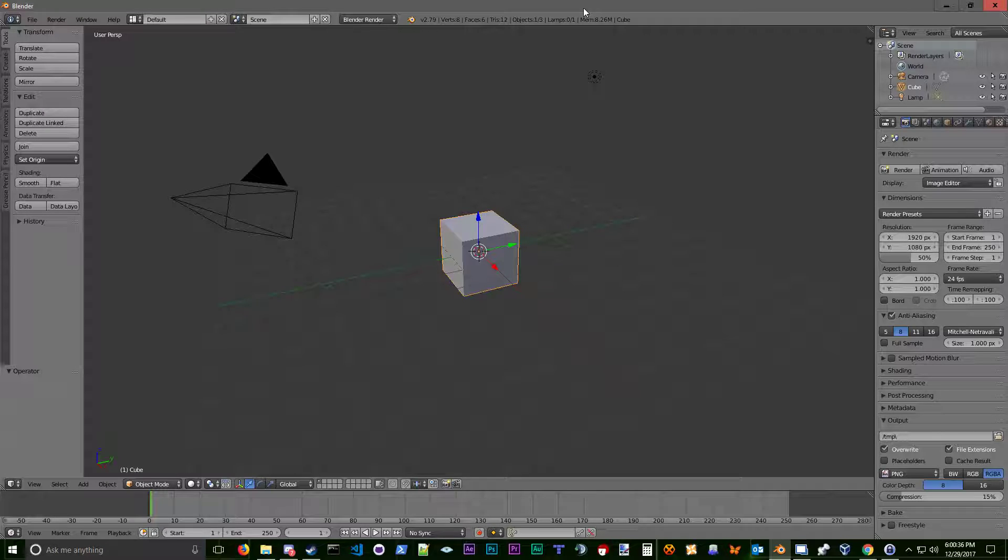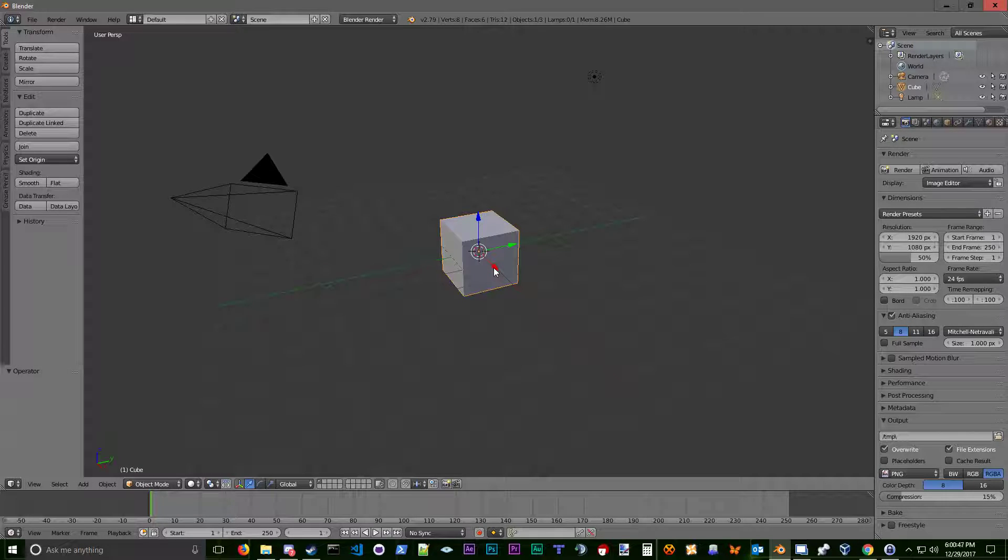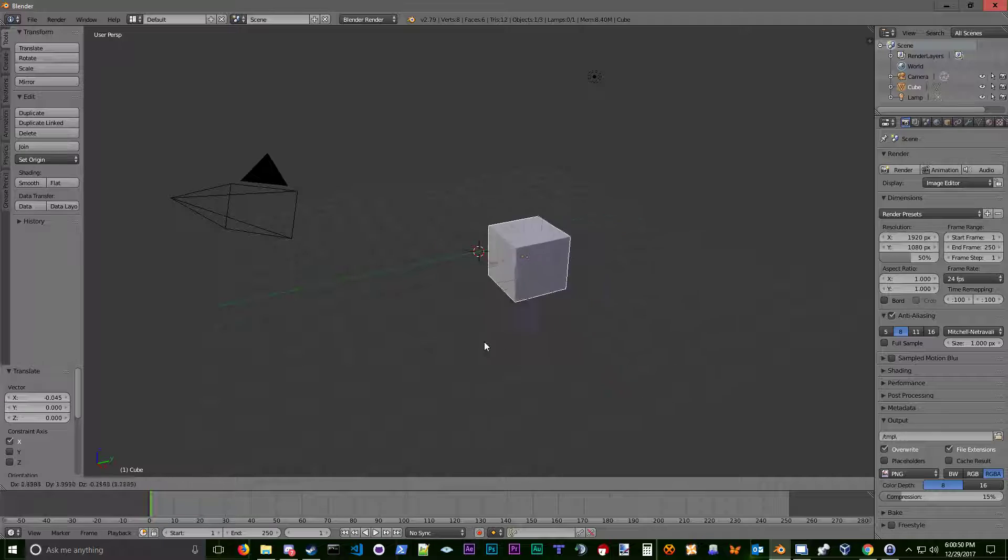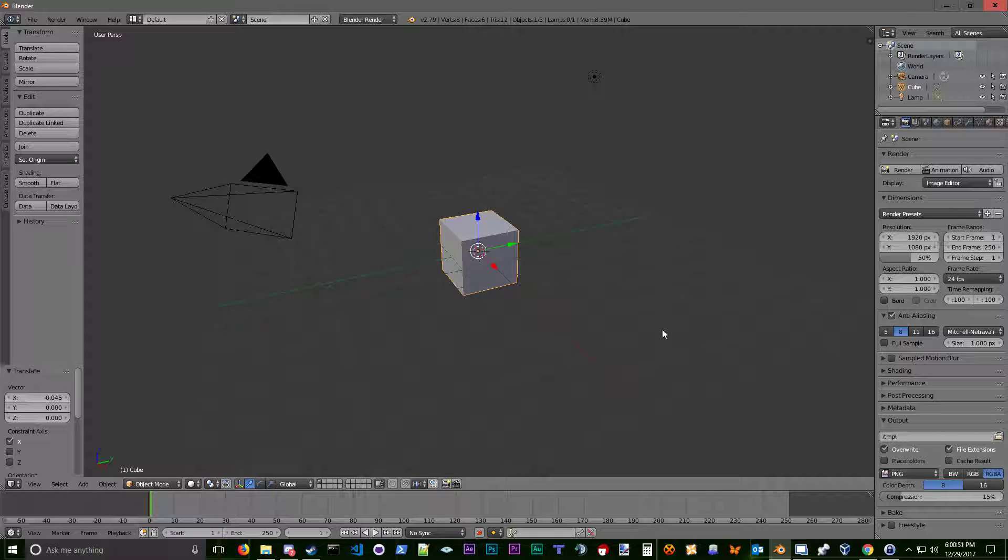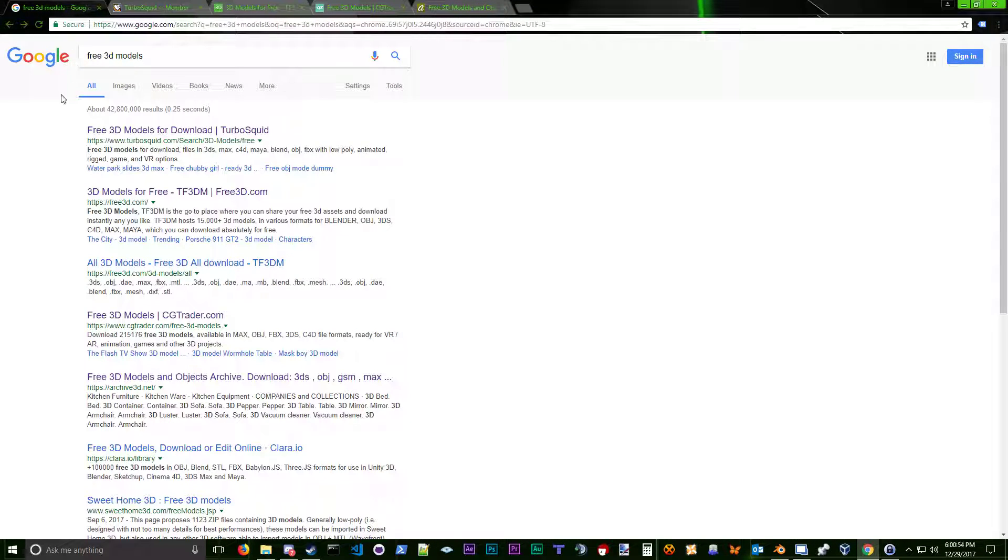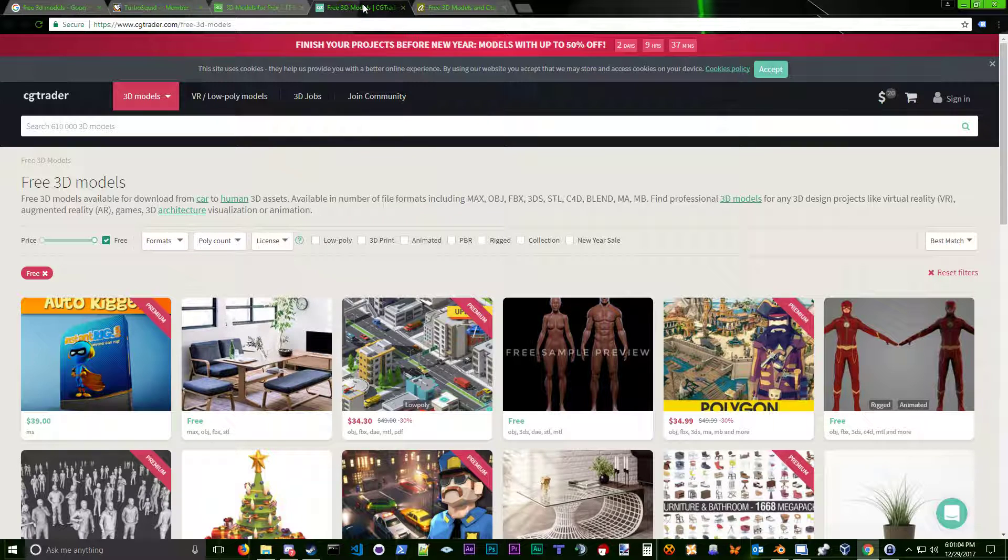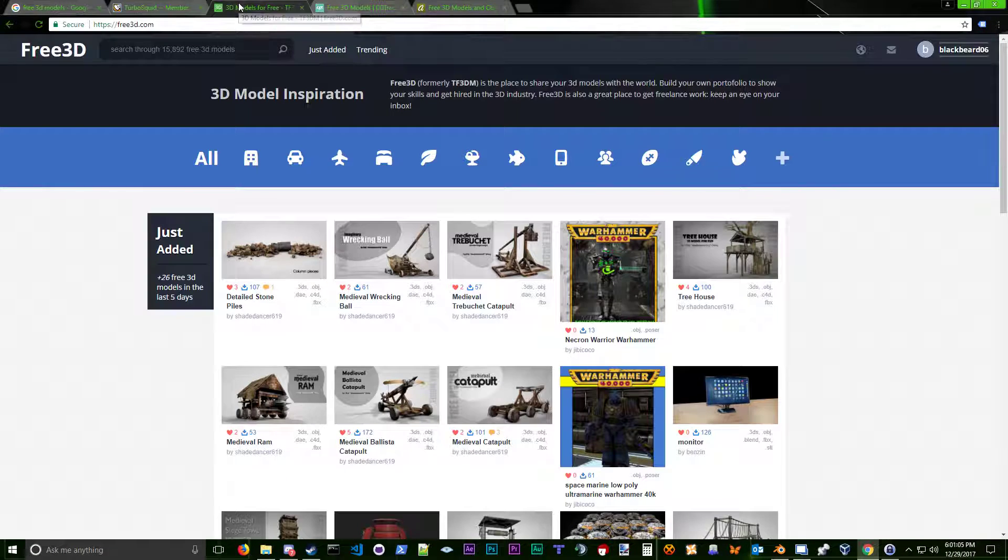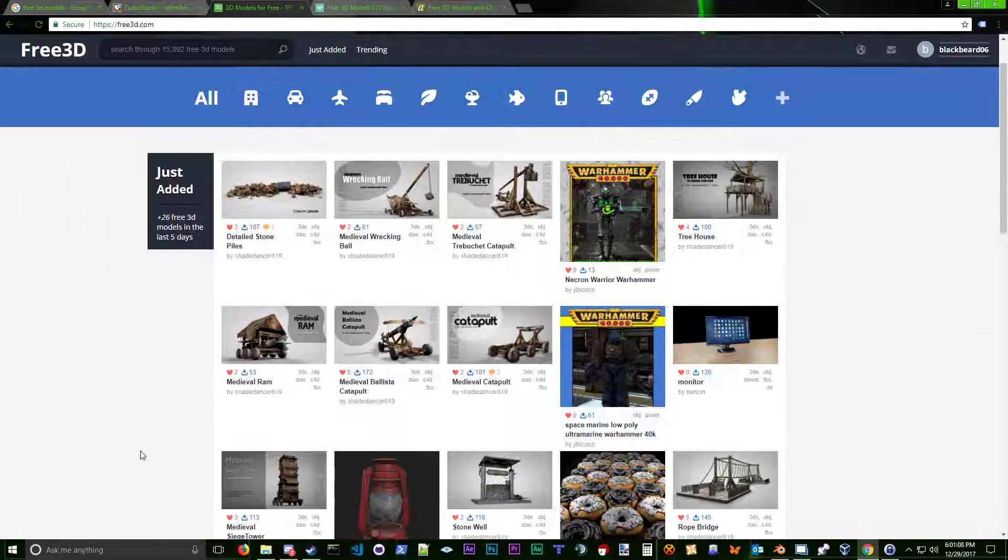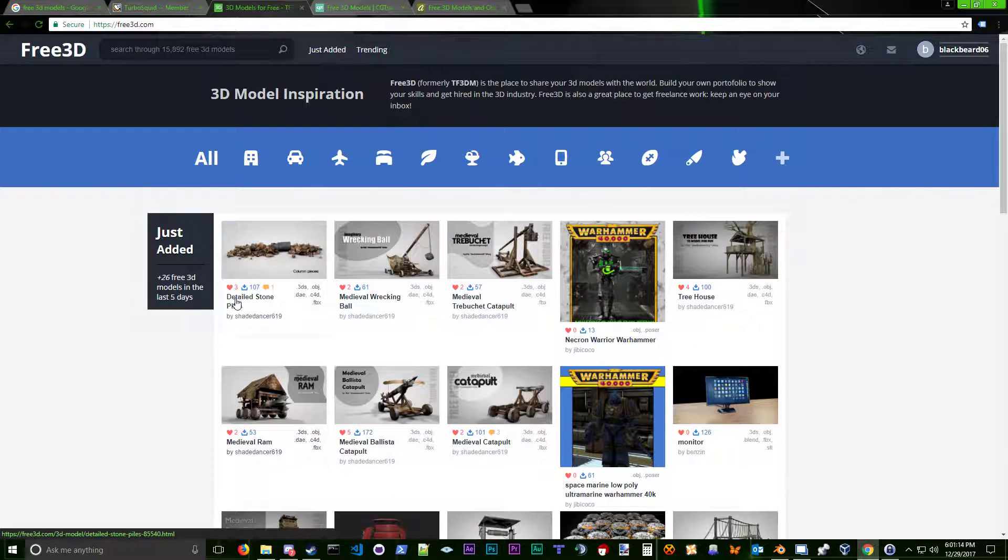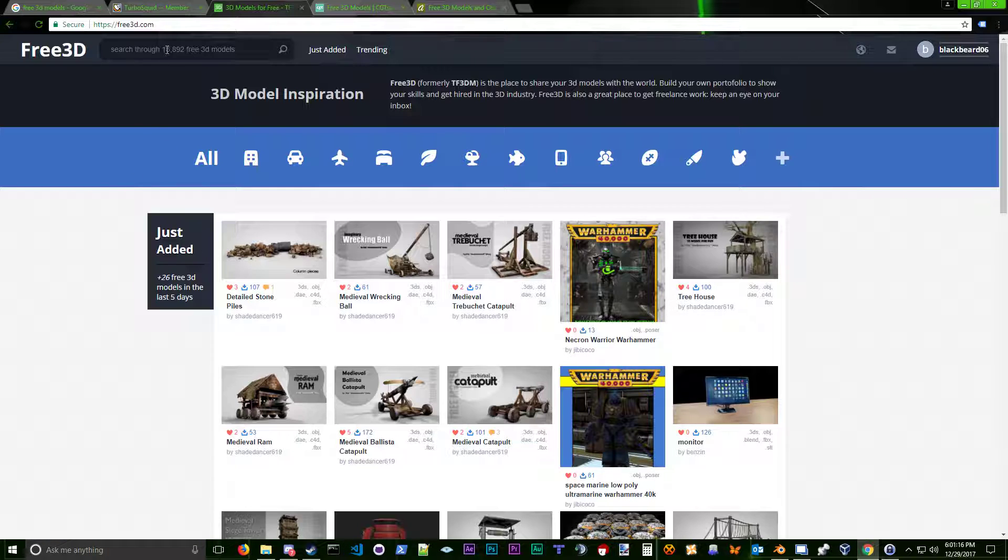Before we get into how to make a model, I'm going to show you an option for those who suck at creating things. If you suck at Blender or making things, there are options. I googled free 3D models and got a whole bunch of stuff available. This one is something I used when I first started Blender. I downloaded a 3D model just to see how it was made and try to figure it out.